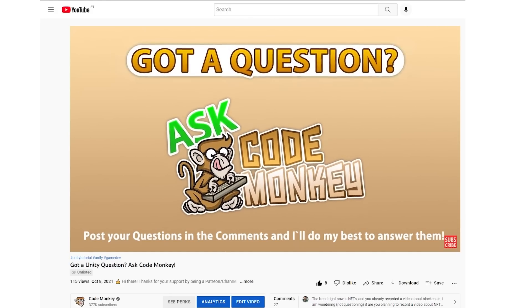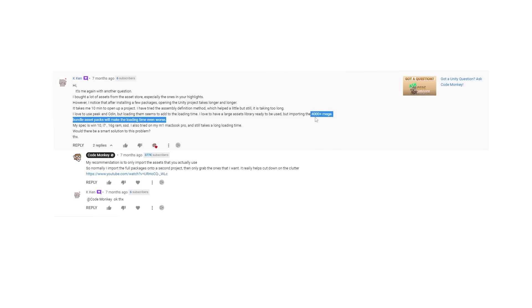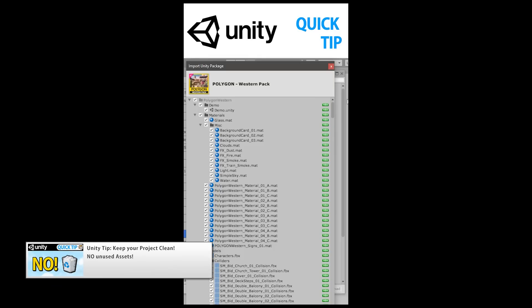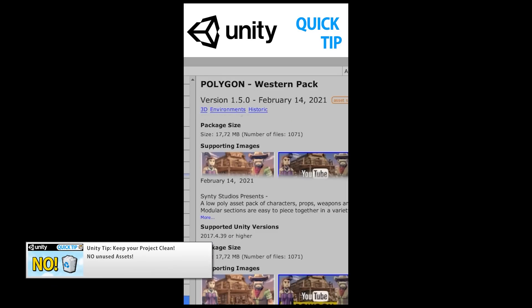Starting off with a question posted from that video: Ken asks about a project taking longer and longer to open as you add more and more assets. Basically, if you import a bunch of mega bundles that have thousands of assets, your project becomes huge and pretty difficult to work with. My solution is one I covered in another video — you should only import the assets that you really need.